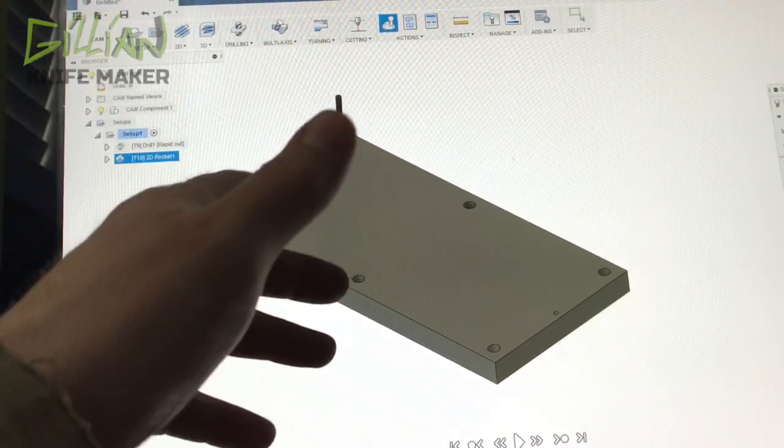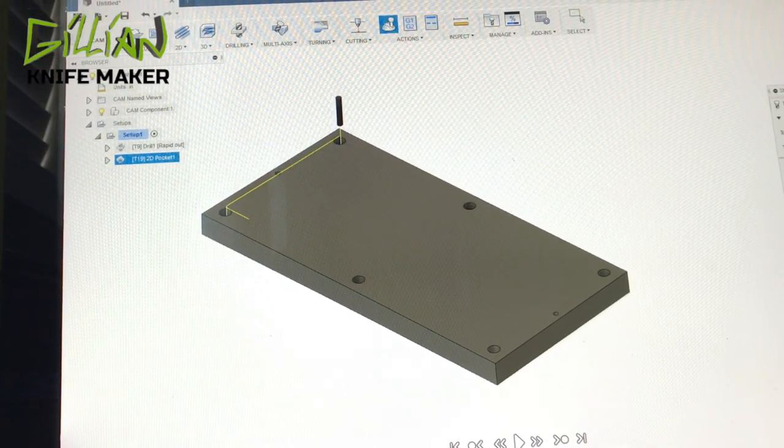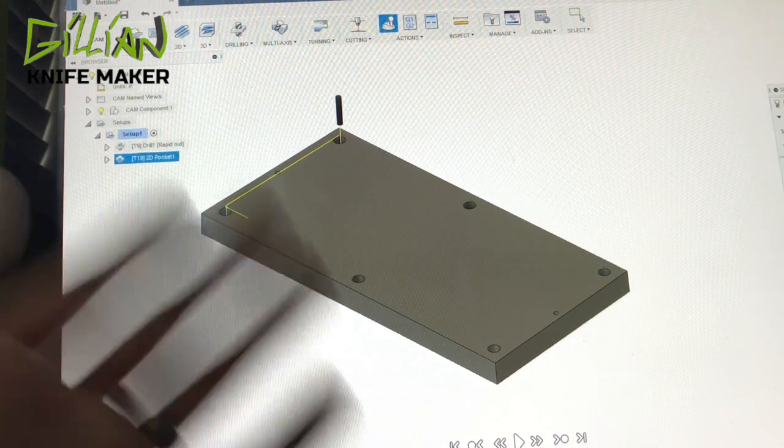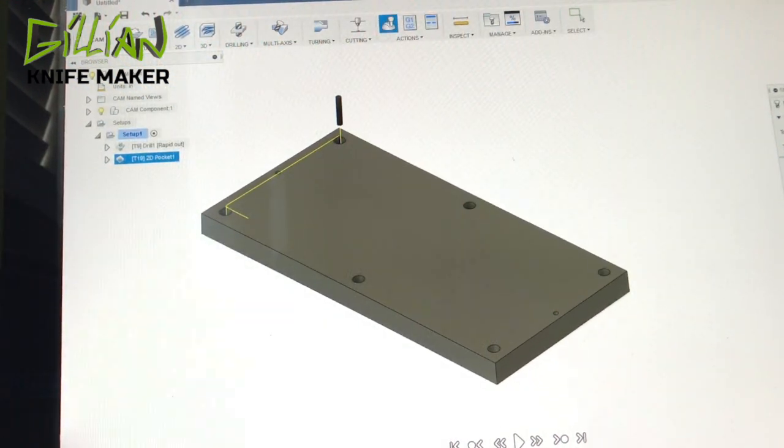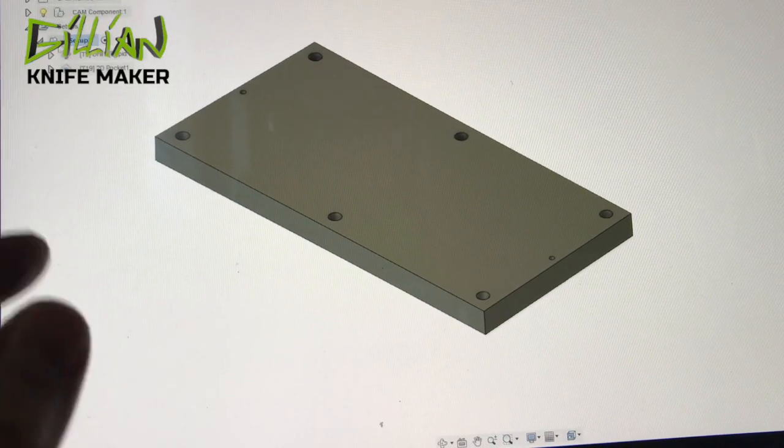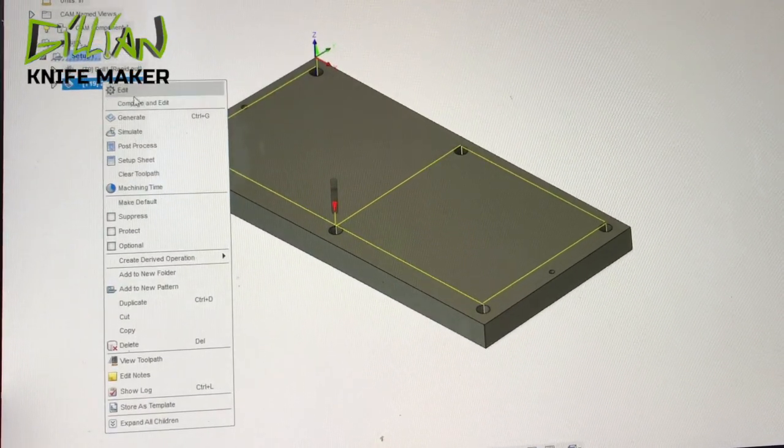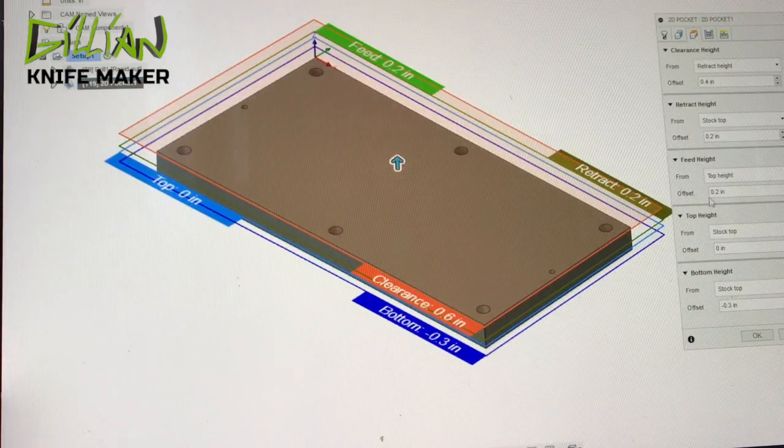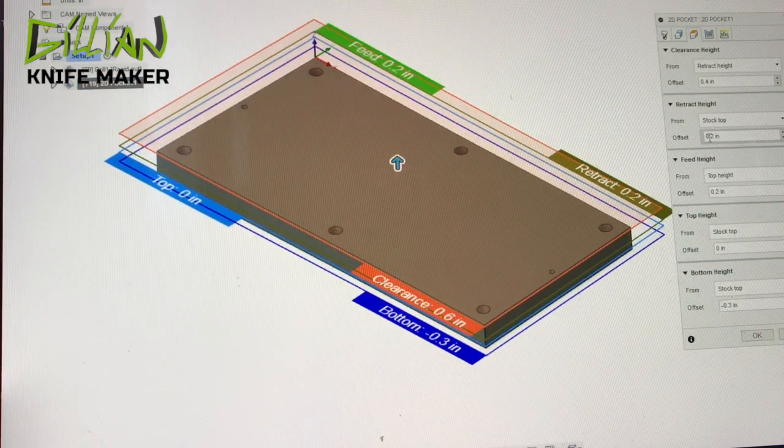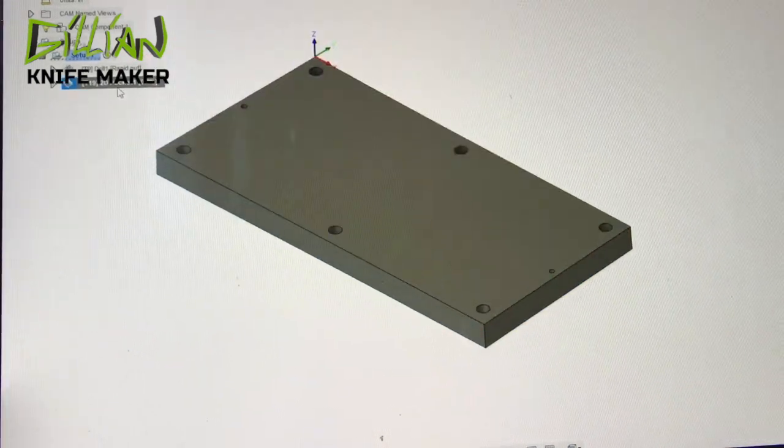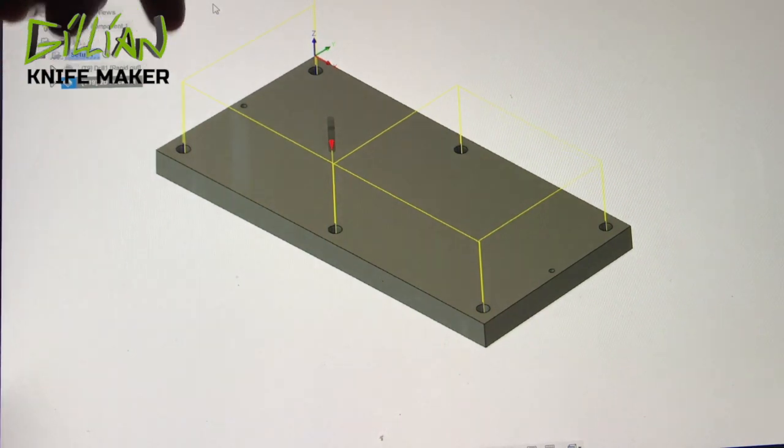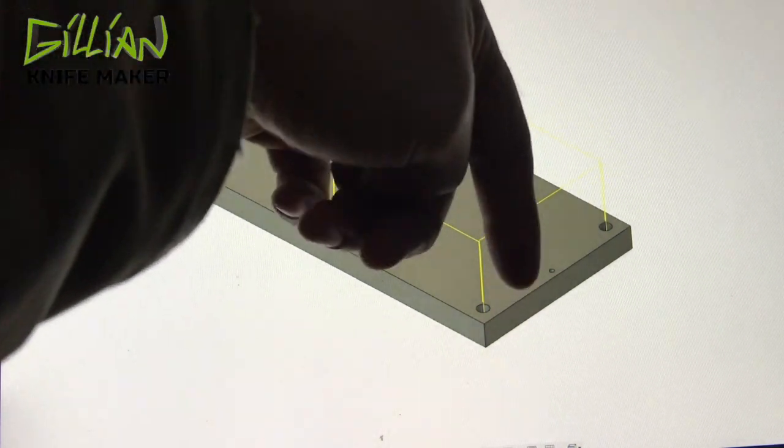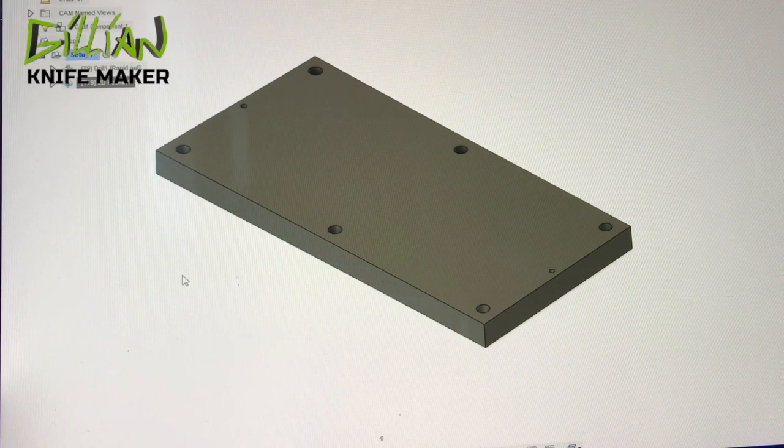After that, we'll put our bolts in, bolt this thing down, and then take the toe clamps off. And you now have a blank pallet. One thing I forgot to do is have the pockets leapfrog. So we're going to edit this. Come in here and on the retract height, let's just add two inches to this. That way, something I forgot to do earlier is it'll leapfrog over the toe clamps as it machines out these pockets.